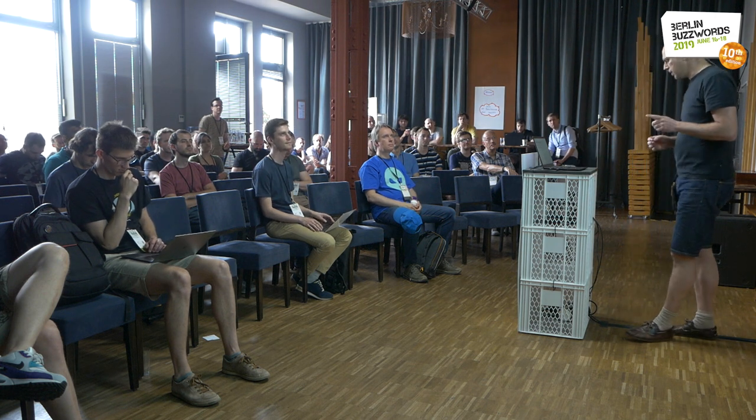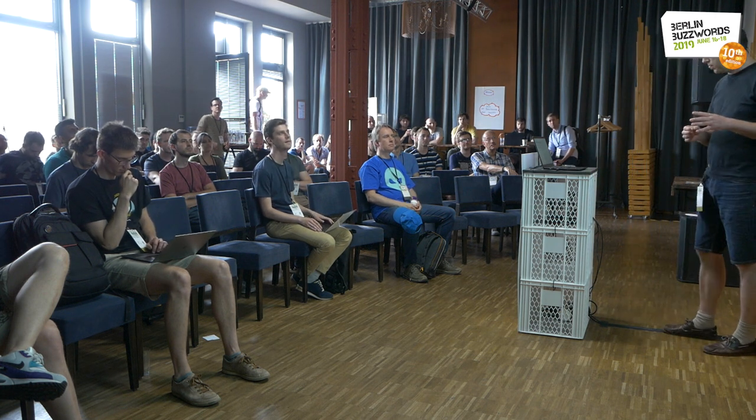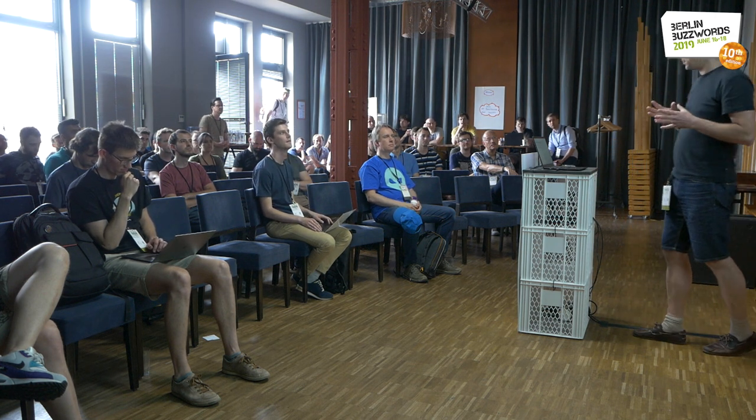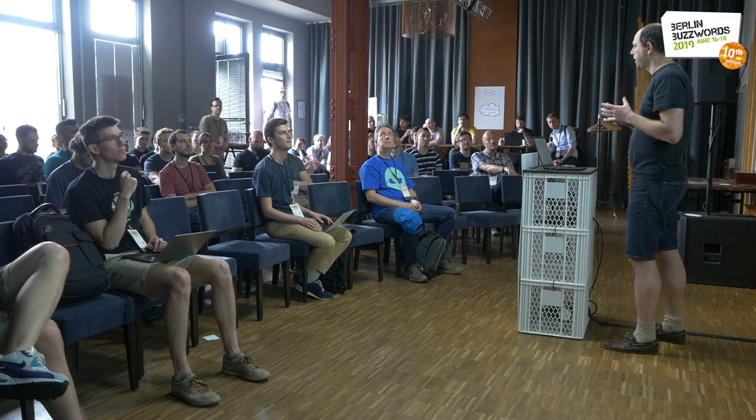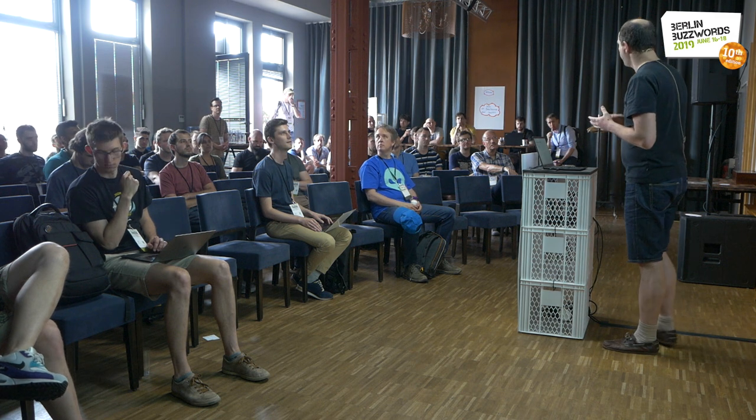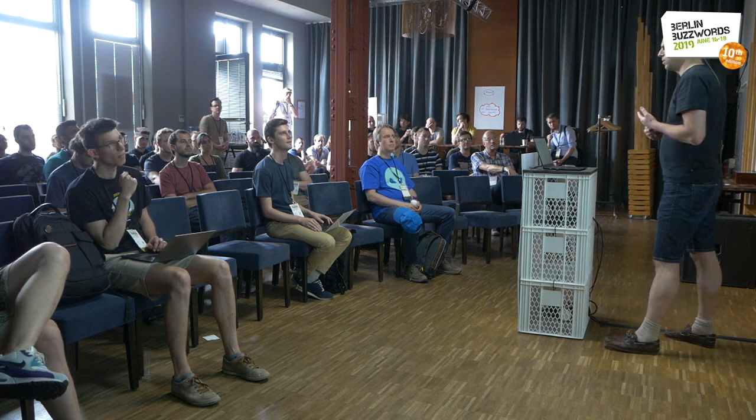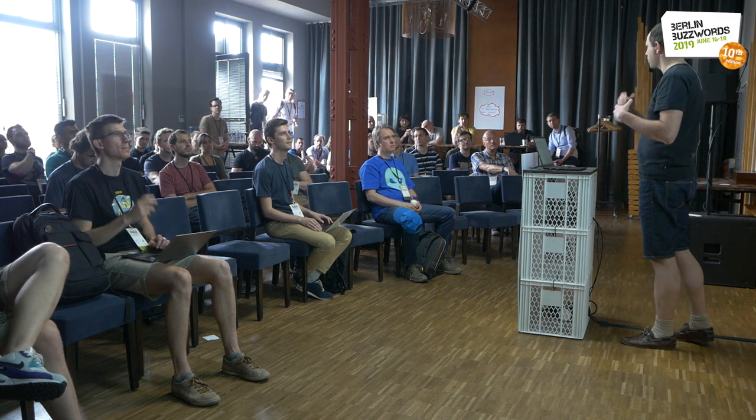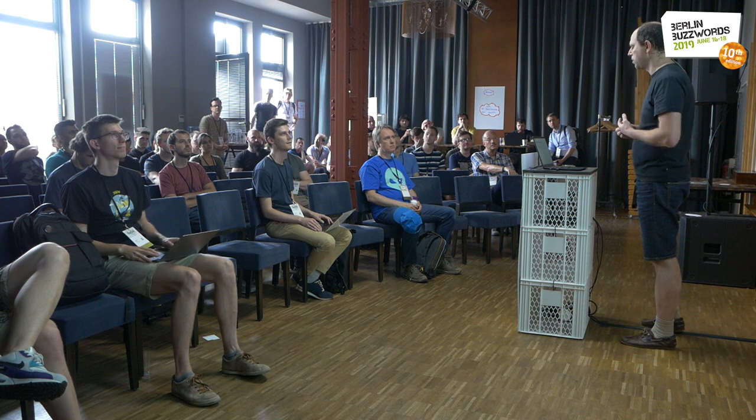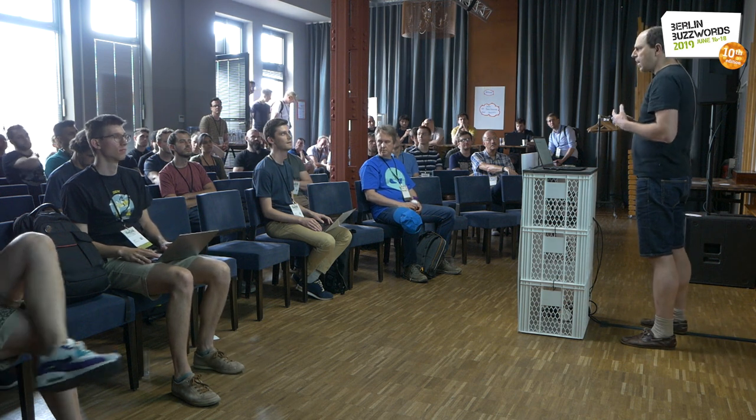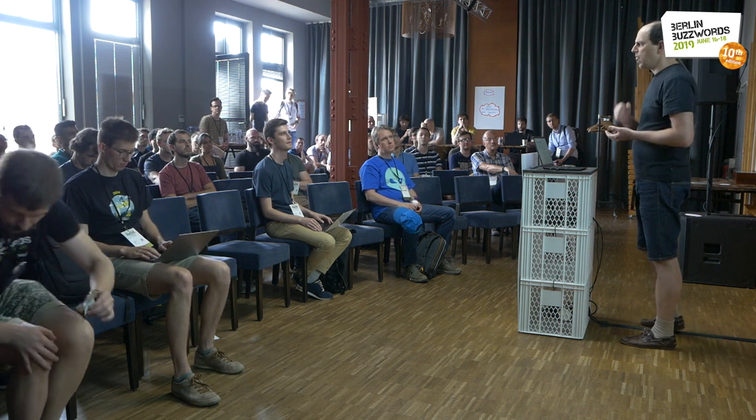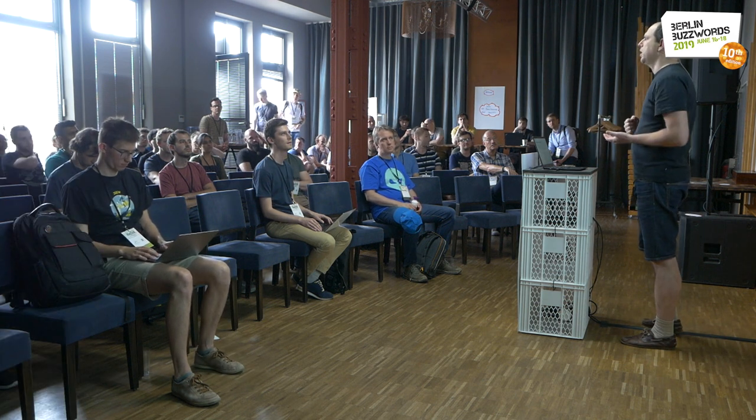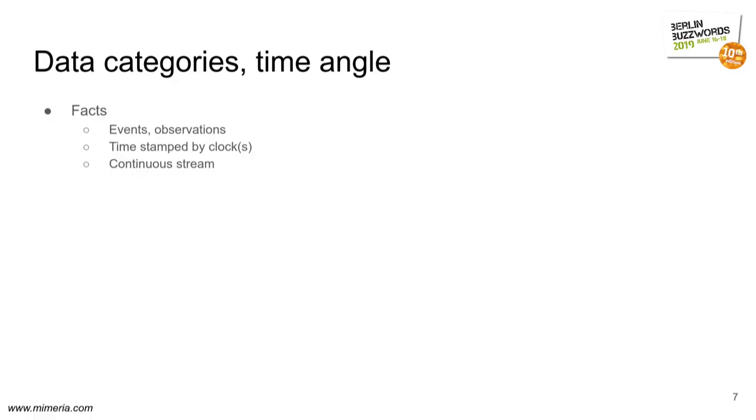First, looking at what, from a time perspective, what different types of data we have. We have facts. These are either events that happened, or like observations, measurements out in the wild. These have a timestamp. They happen at a particular time, and they come in like a continuous stream. We don't really control the time. Something else does.